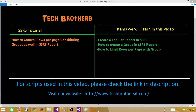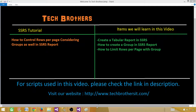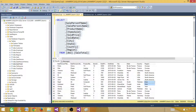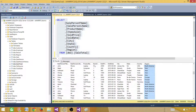Welcome to Tech Brothers with Amir. Today we are going to learn how to control or limit rows per page when we have groups in an SSRS report. In the last report we limited rows per page in a tabular report. In this video we are going to create groups, limit the number of rows per page, and have each group start from its own new page.